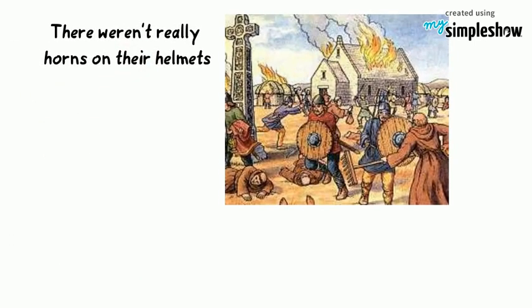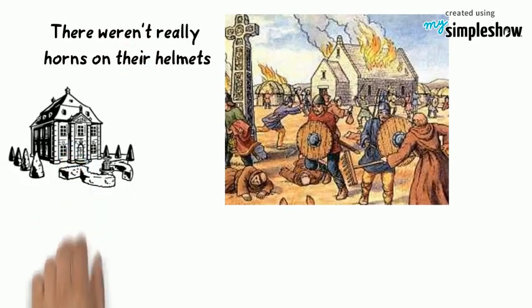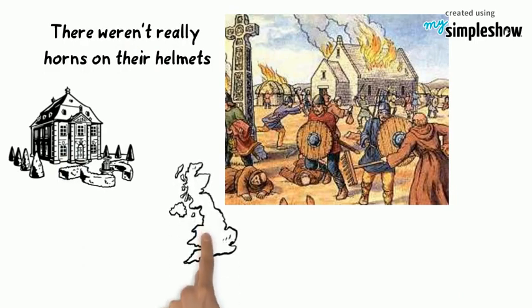We will be discussing Viking invasions, giving rise to feudalism and manorialism, and after that, William the Conqueror's Conquest of England.